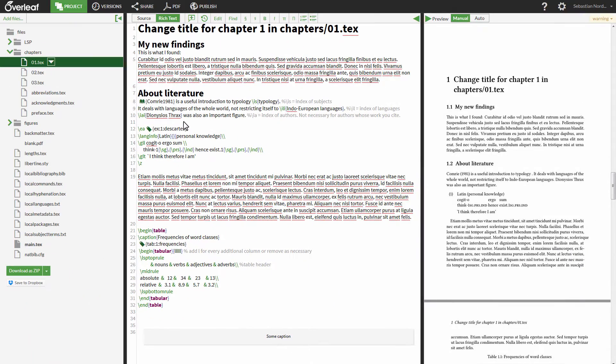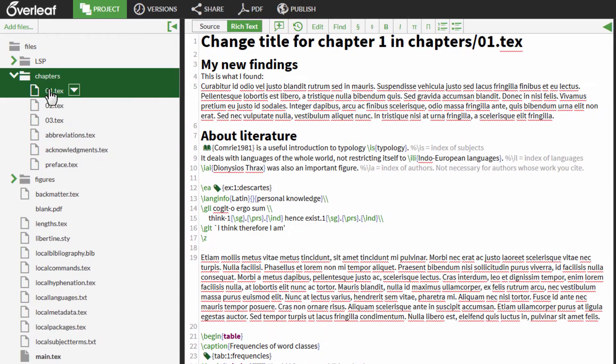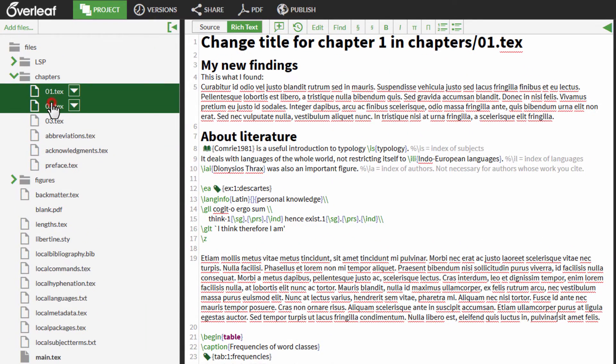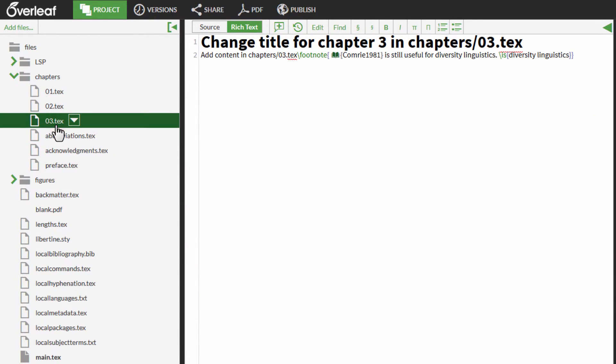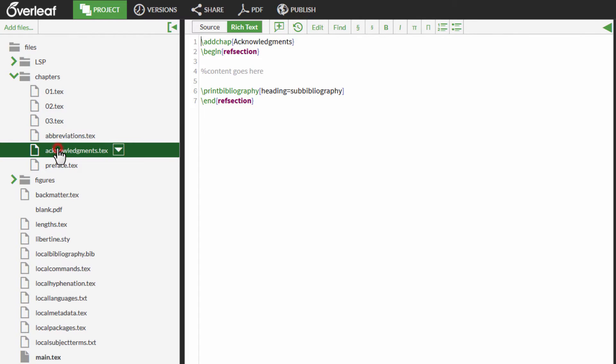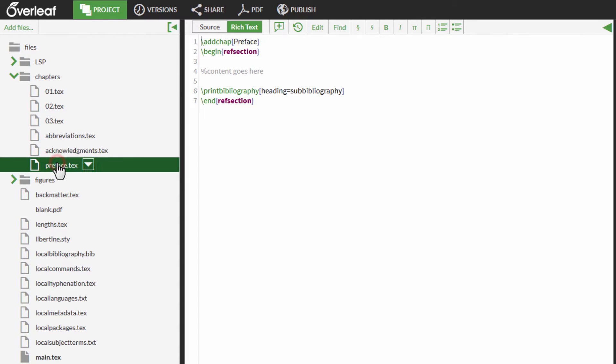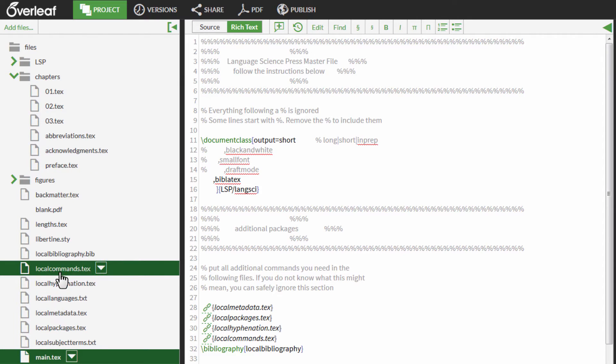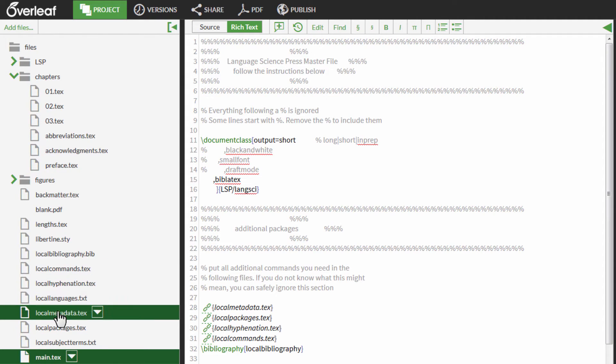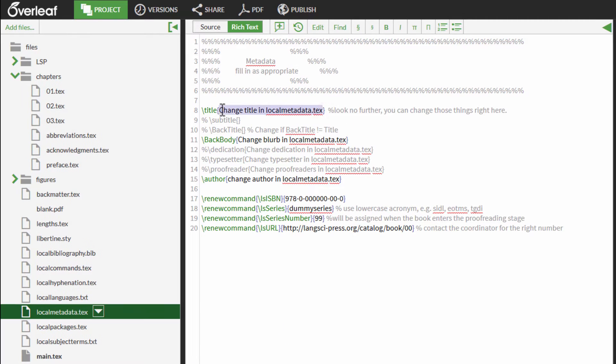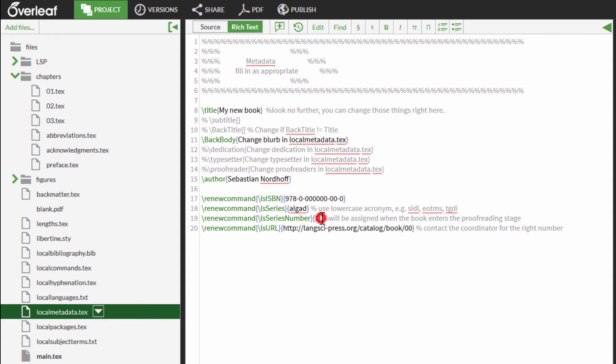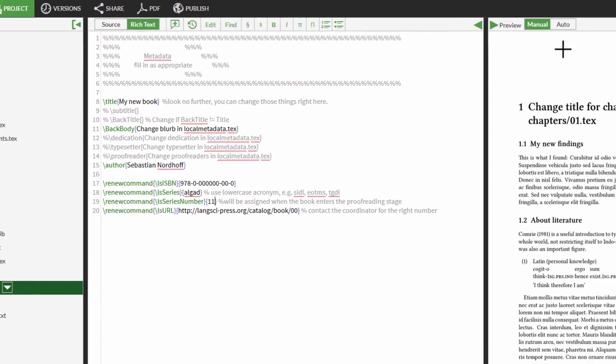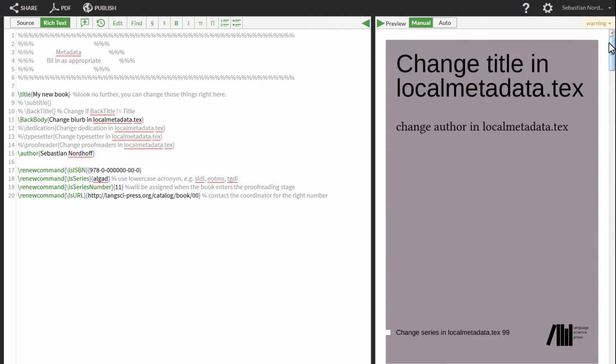The most relevant files are found in the folder named Chapter. Other relevant files start with local. For example, localmetadata.tex and localcommands.tex. Change the metadata accordingly. And refresh to see the changes.